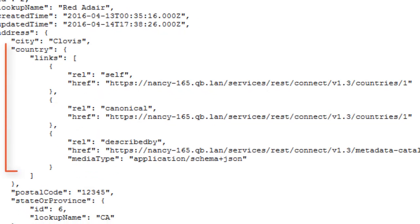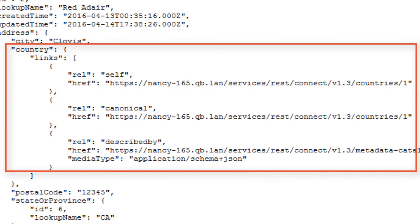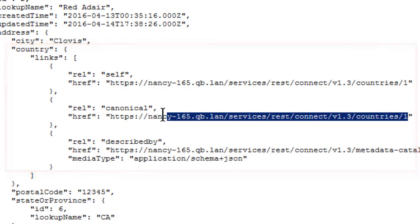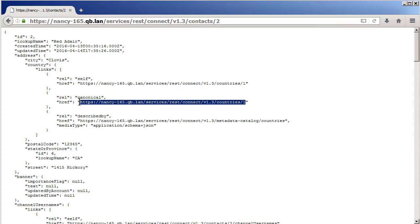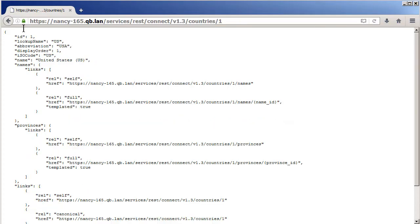But then here are also some fields that are labeled as links of various kinds. Those are important parts of the REST architecture because they provide discoverability. Here, in the case of the country value, I can use it to see what country number 1 actually represents. Because if I go to this link, there's the lookup name US.